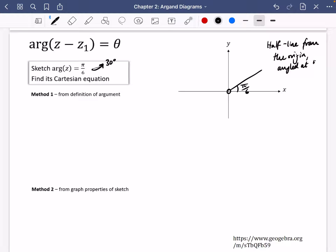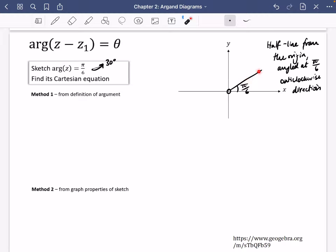So it is going to be a half line from the origin, angled at π over 6 in the anticlockwise direction. Anywhere along that line, it will have the property that its angle is π over 6. We'll do another one in a second that has this minus Z1.